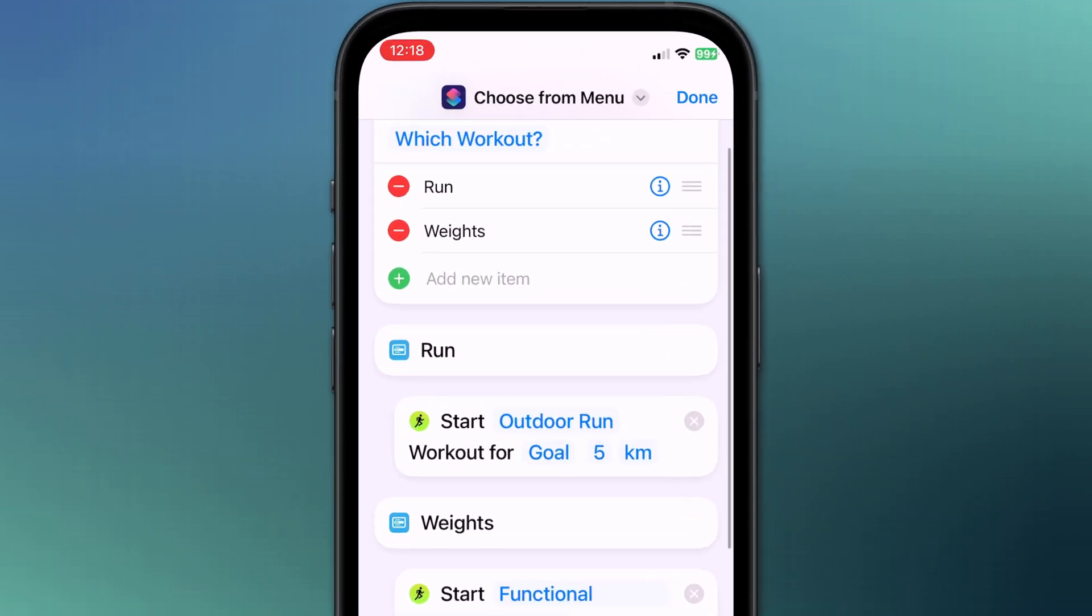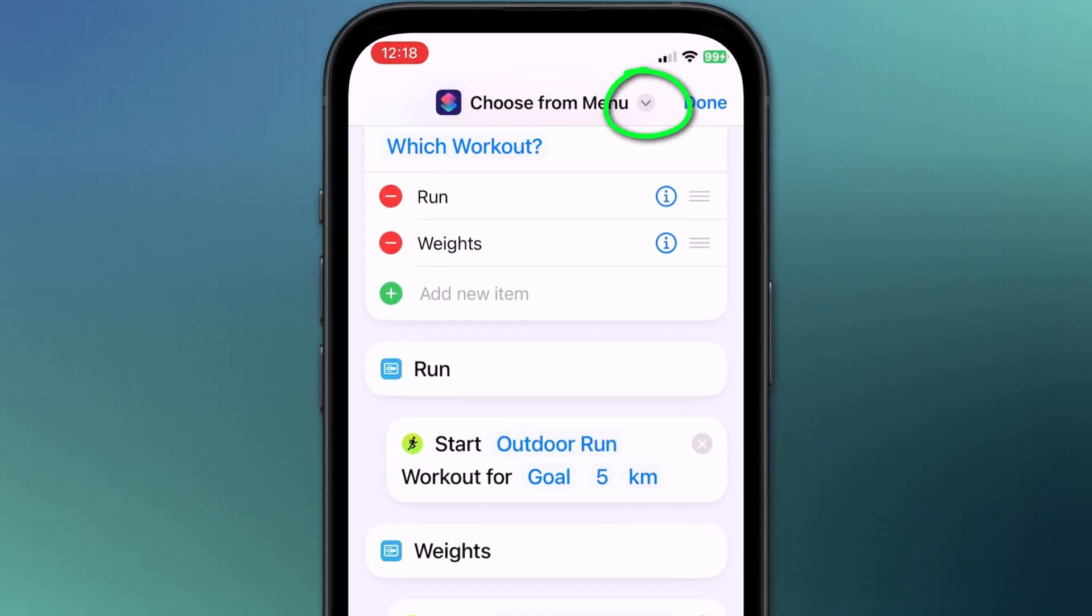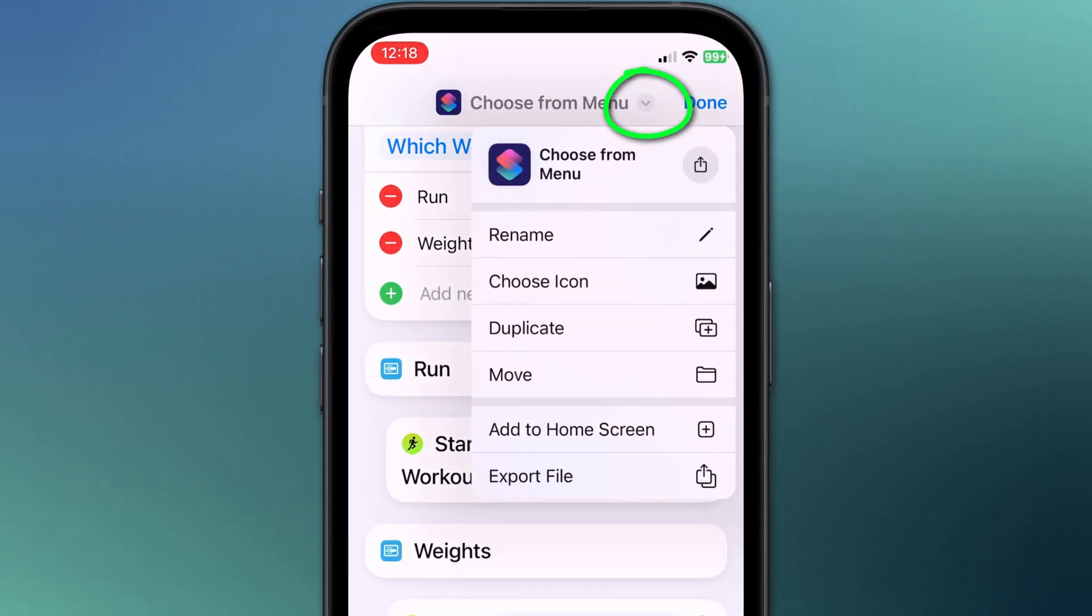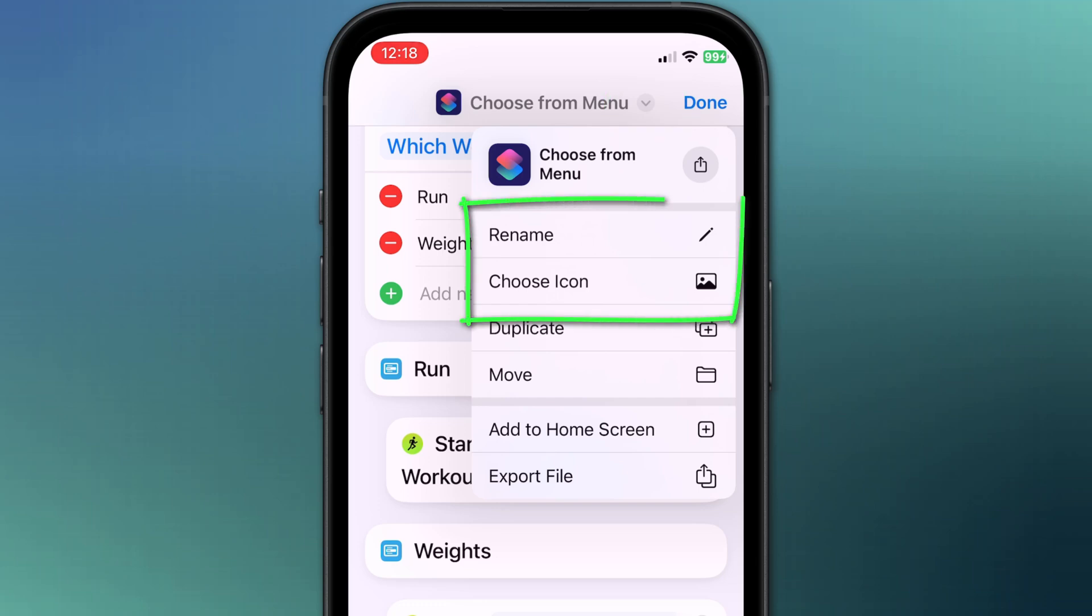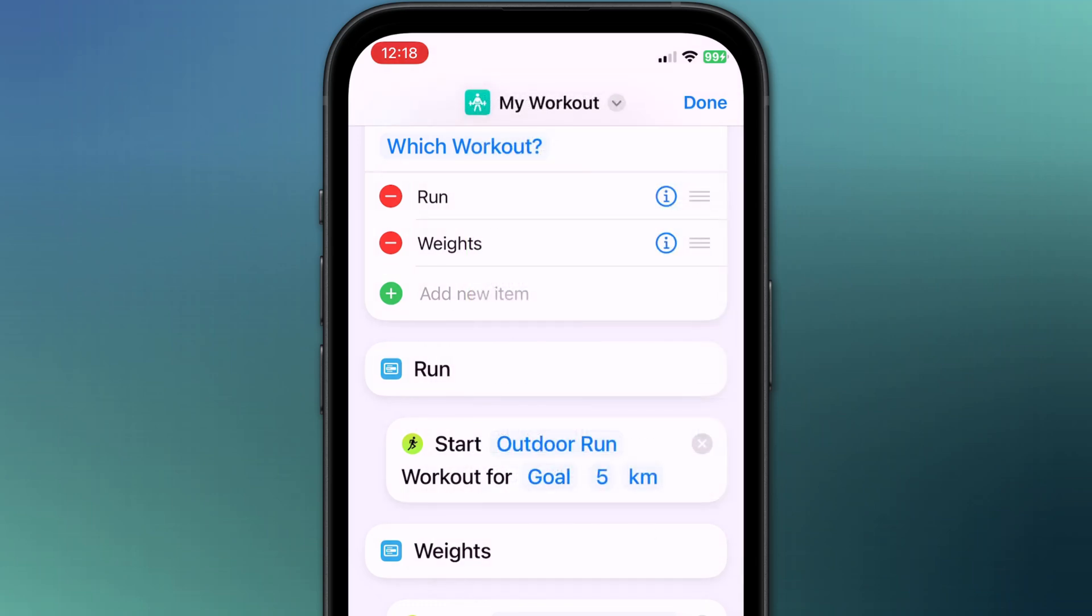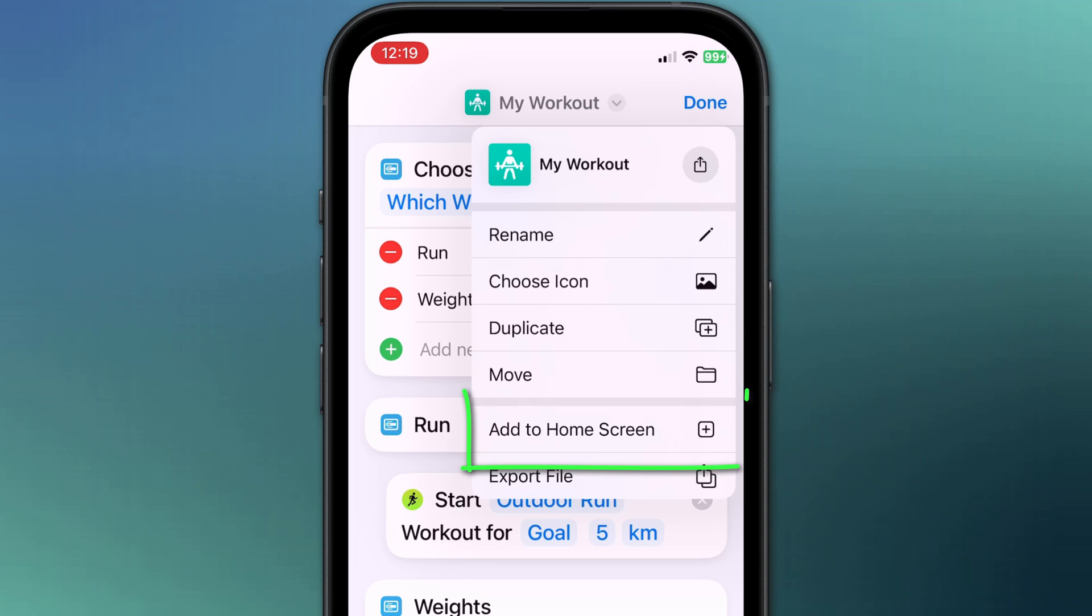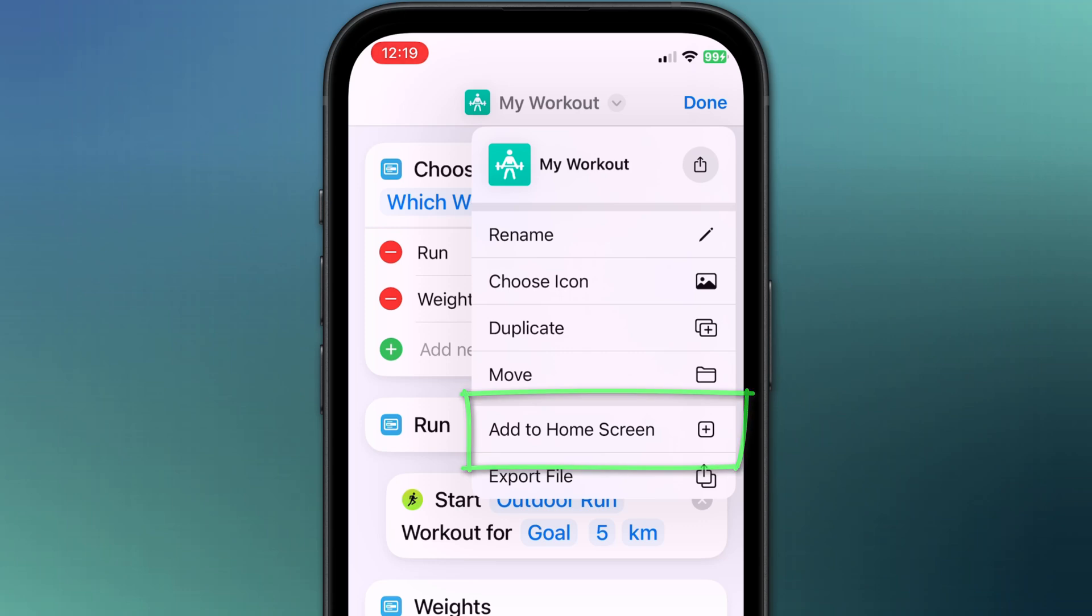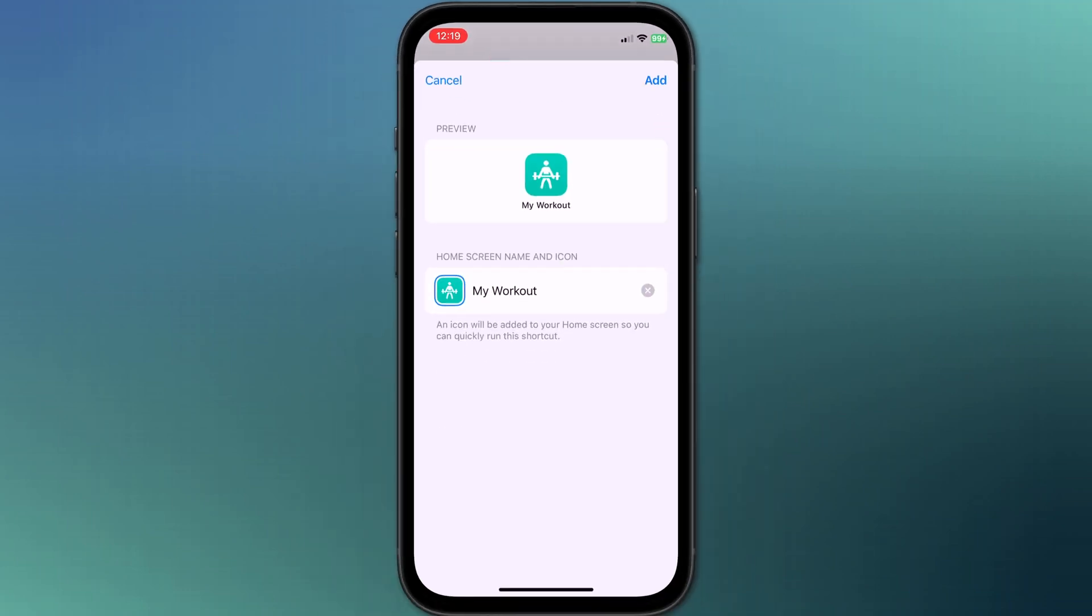Once you're happy with your steps, you can give your shortcut a name by tapping on this dropdown arrow and you can customize the icon as well. You can also add the shortcut to the home screen of your phone from this menu too.